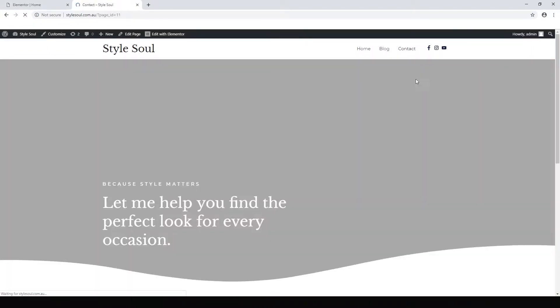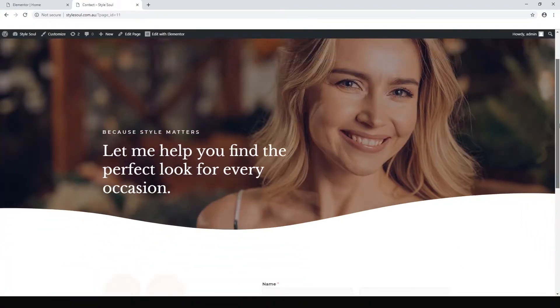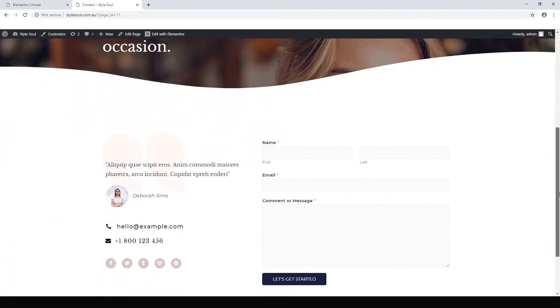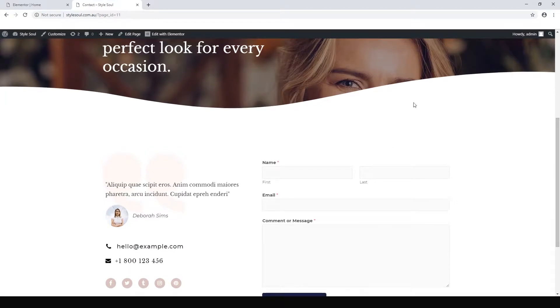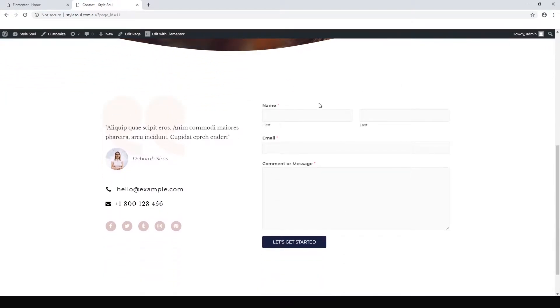Let's have a look at our contact page now. We've got our header image and our title, we've got a nice wave divider, but we have this contact form. Now by default it's not set up to do anything, so we need to customize the plugin to get this form working.